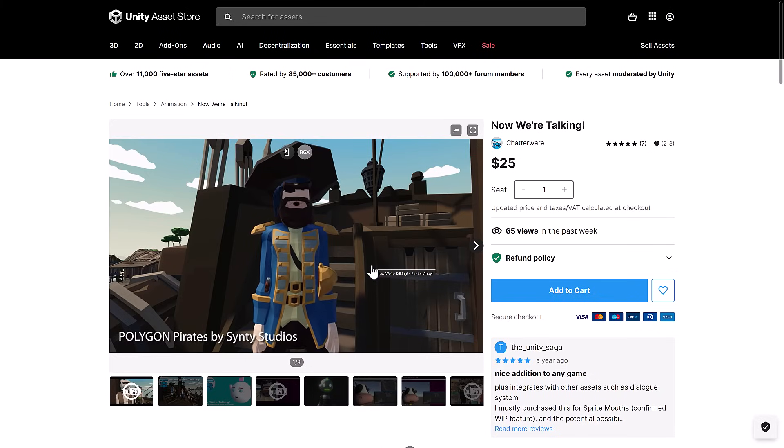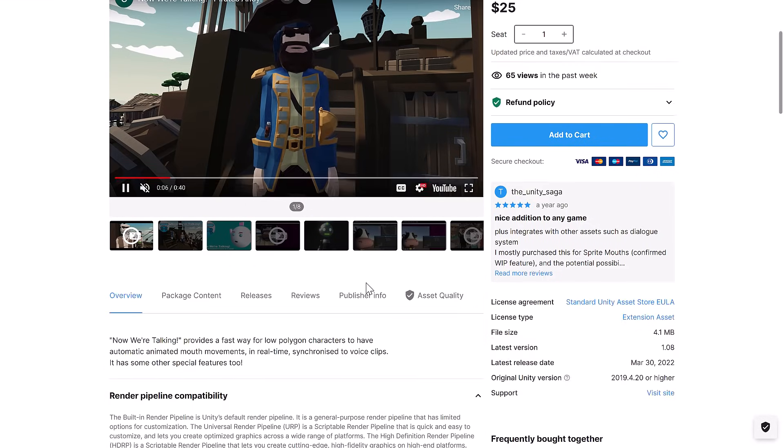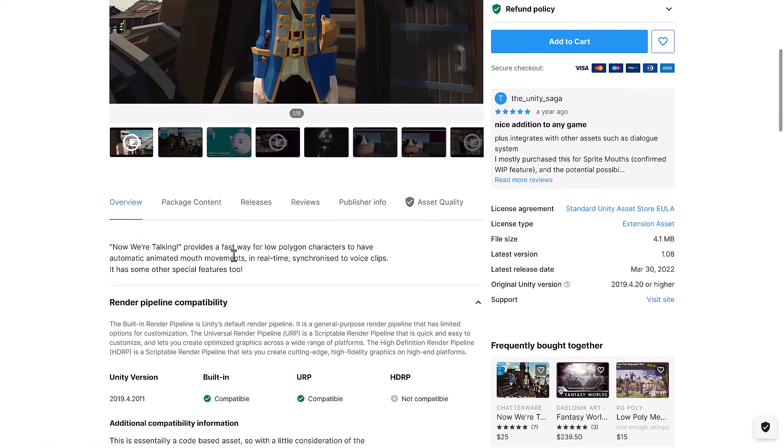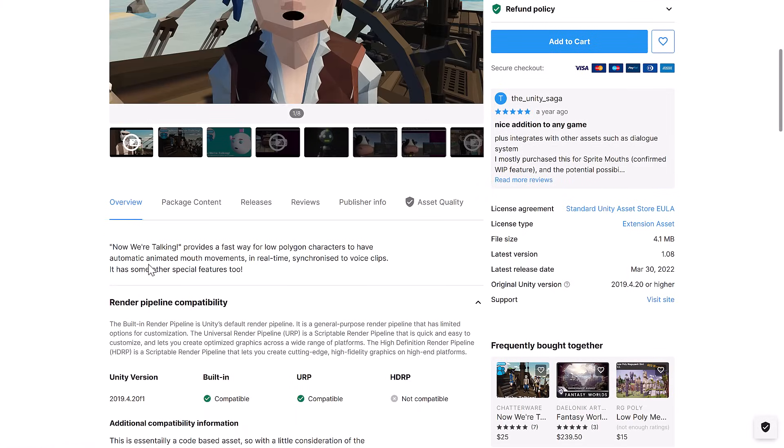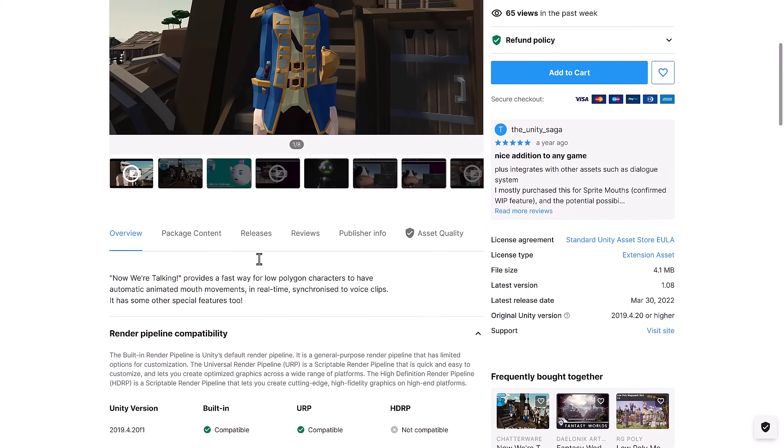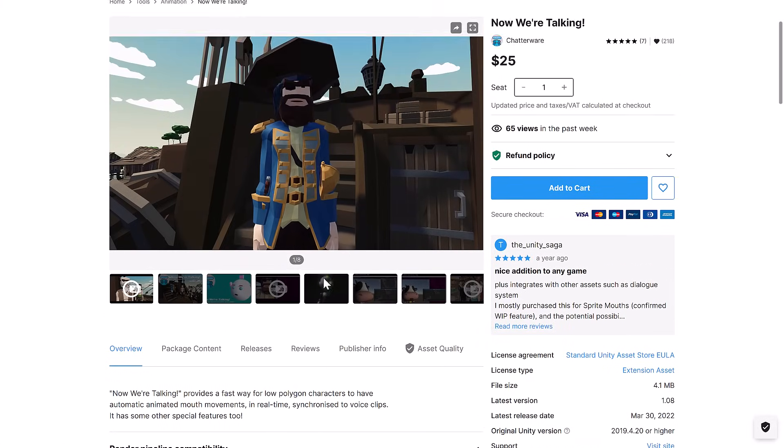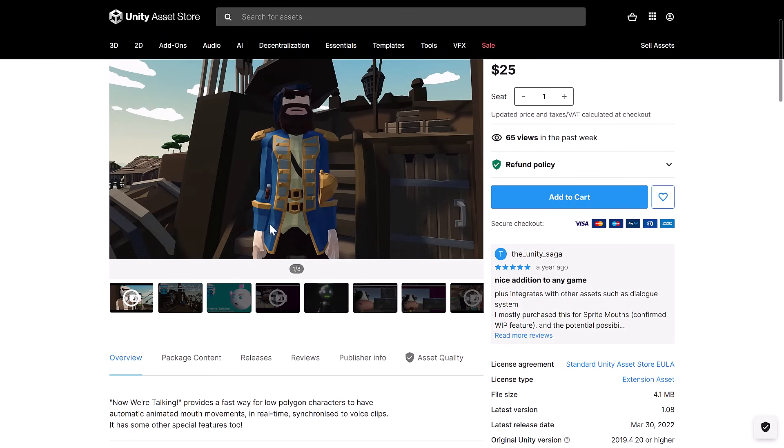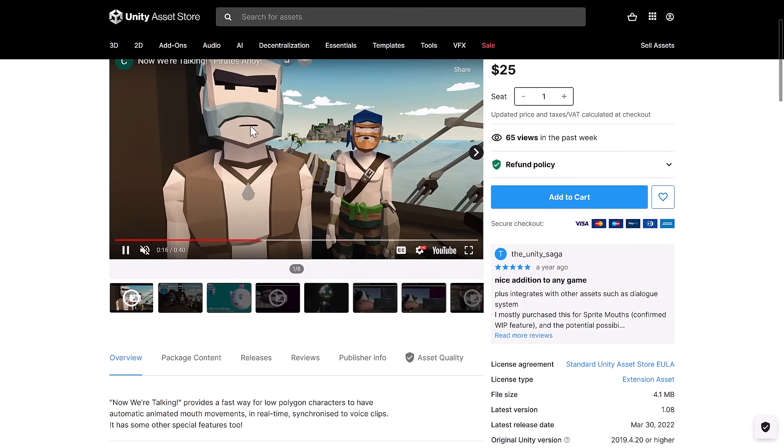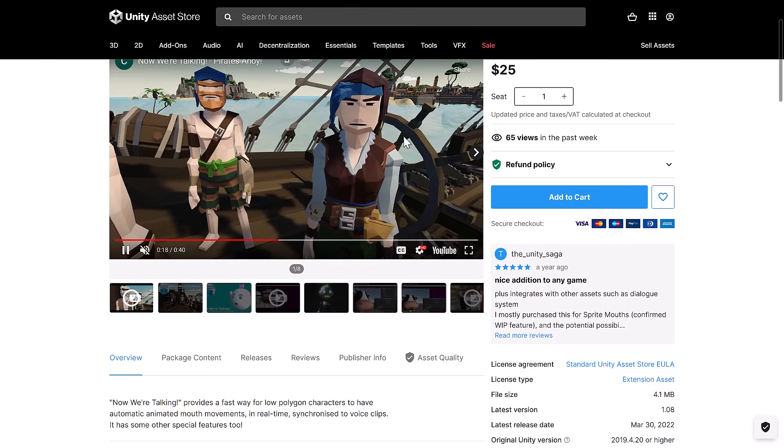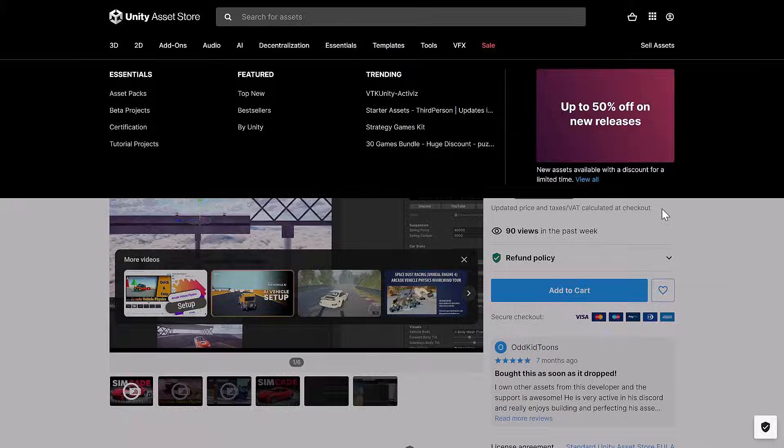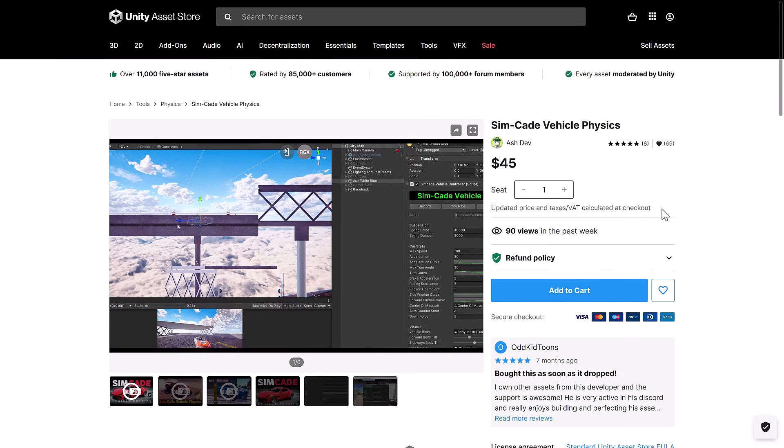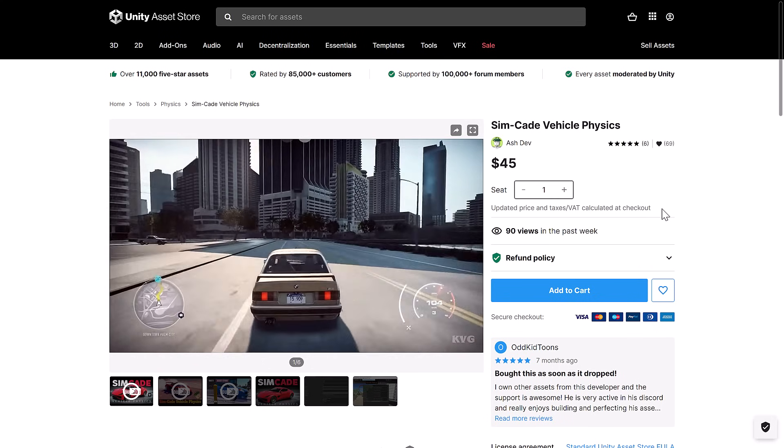And then we have Now We're Talking. This is a fast way for low-polygon characters to have automatic animated mouths in real-time synchronized to voice clips. And has other special features too. So there you can see for simple low-poly characters to do voice sync. You've got that guy.